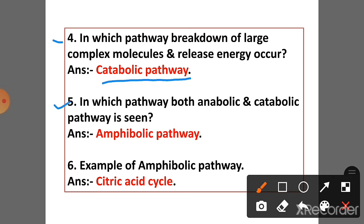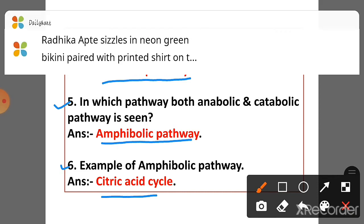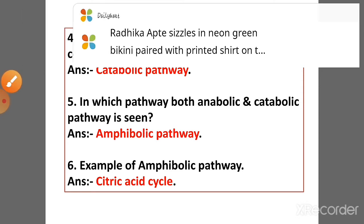Question 5: In which pathway are both anabolic and catabolic pathways seen? Answer: Amphibolic pathway. Question 6: Give an example of the amphibolic pathway. Answer: Citric acid cycle.